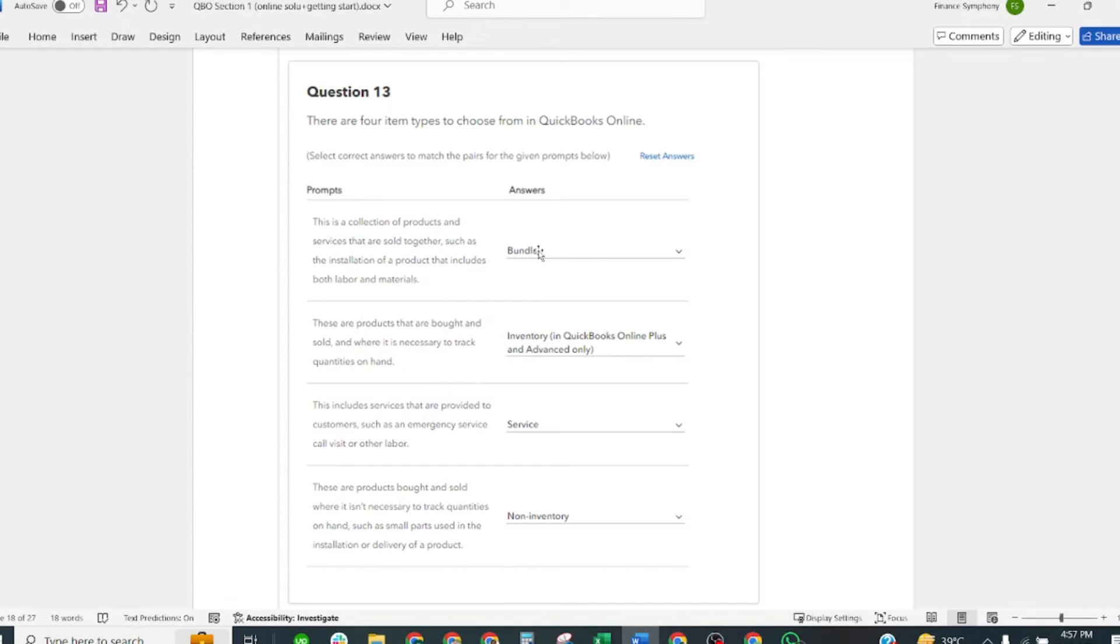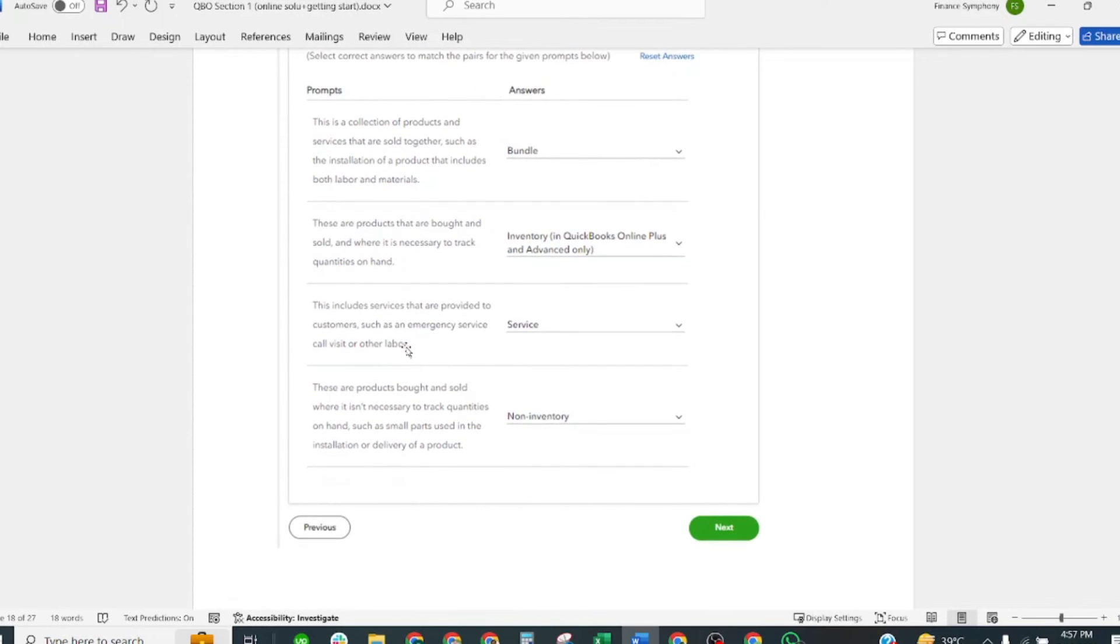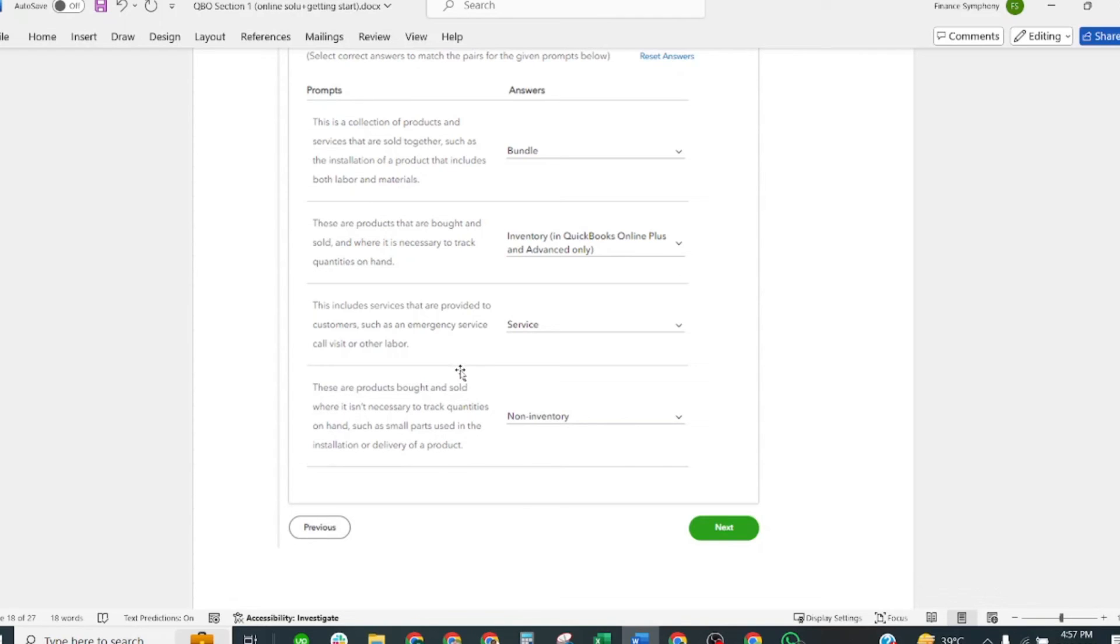Products that are bought and sold where it is necessary to track the quantities. Correct answer is Inventory. Services provided to customers such as emergency service calls, labor, or other services.